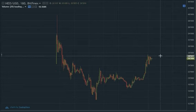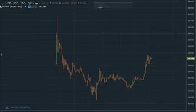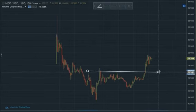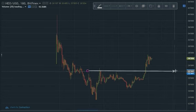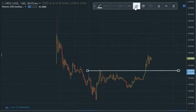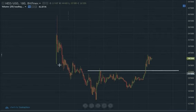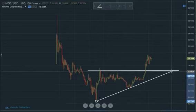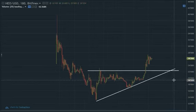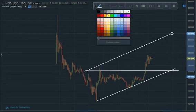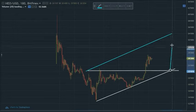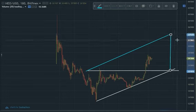So here's a clean chart of NEO. If I want to draw an ascending right triangle here, let's draw a line like so. Here's the top line of the triangle, and then we can draw the ascending line, the parallel line, and draw what the target would be — 33.63, maybe.